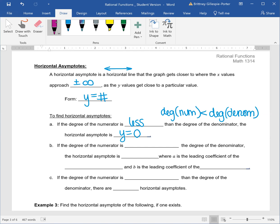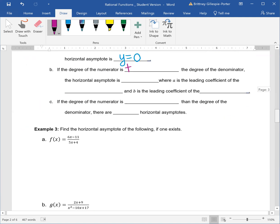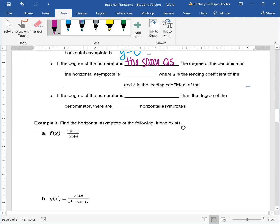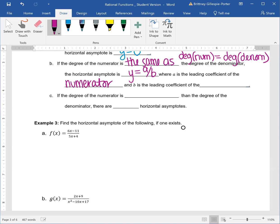Second case: if the degree of the numerator is the same as the degree of the denominator — that is, the degree of the numerator equals the degree of the denominator — then your horizontal asymptote is y equal to a over b, where a is the leading coefficient of the numerator and b is the leading coefficient of the denominator.